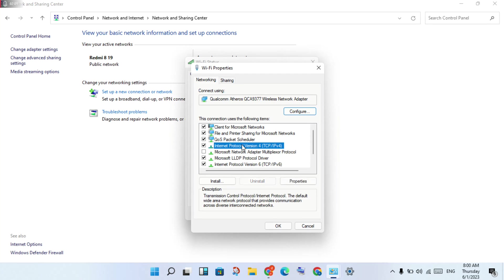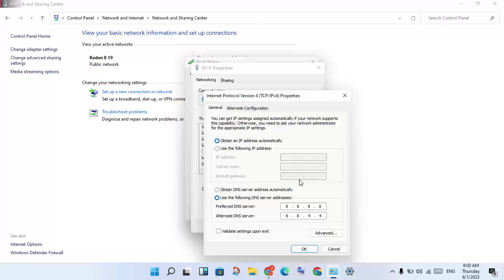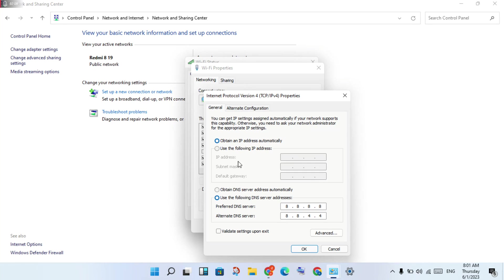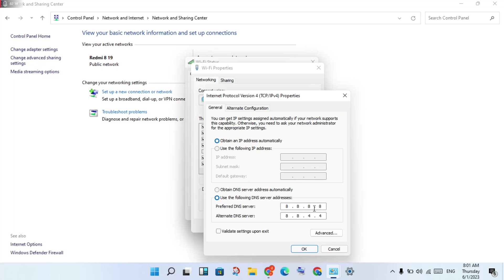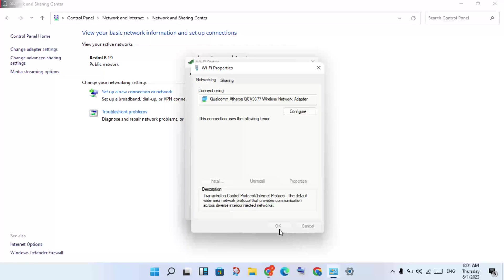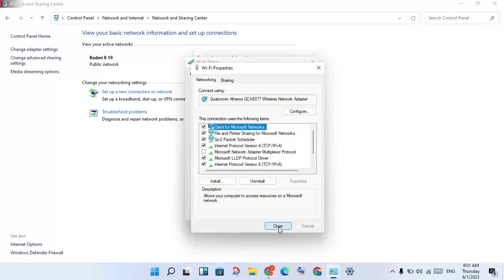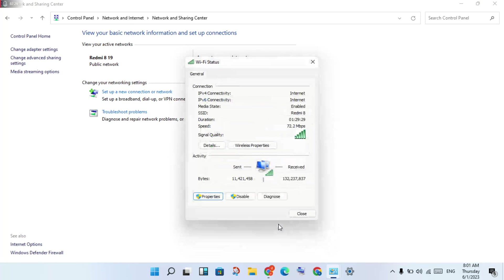Pass the 'Obtain an IP address automatically' option. Select 'Use the following DNS server address' and change the DNS server address to 8.8.8.8 and 8.8.4.4. Then click OK and close all windows.